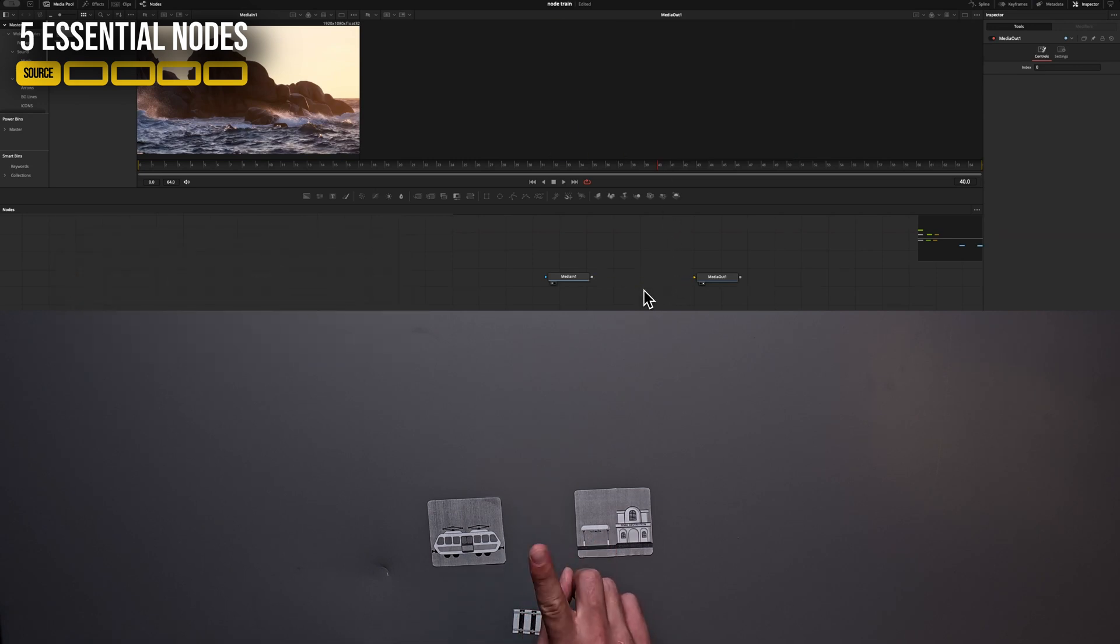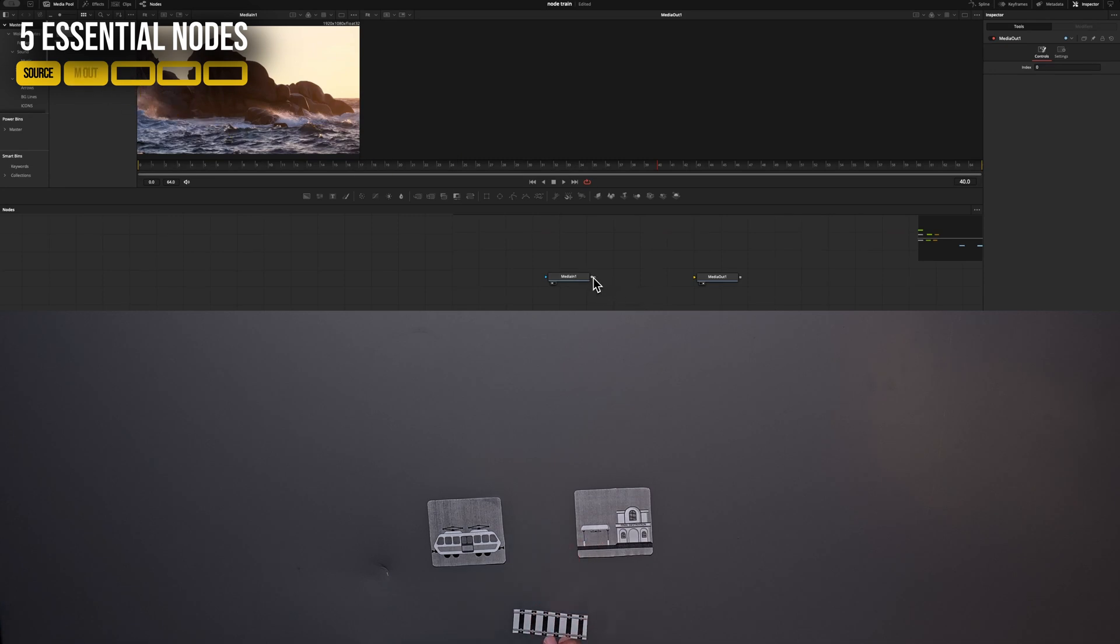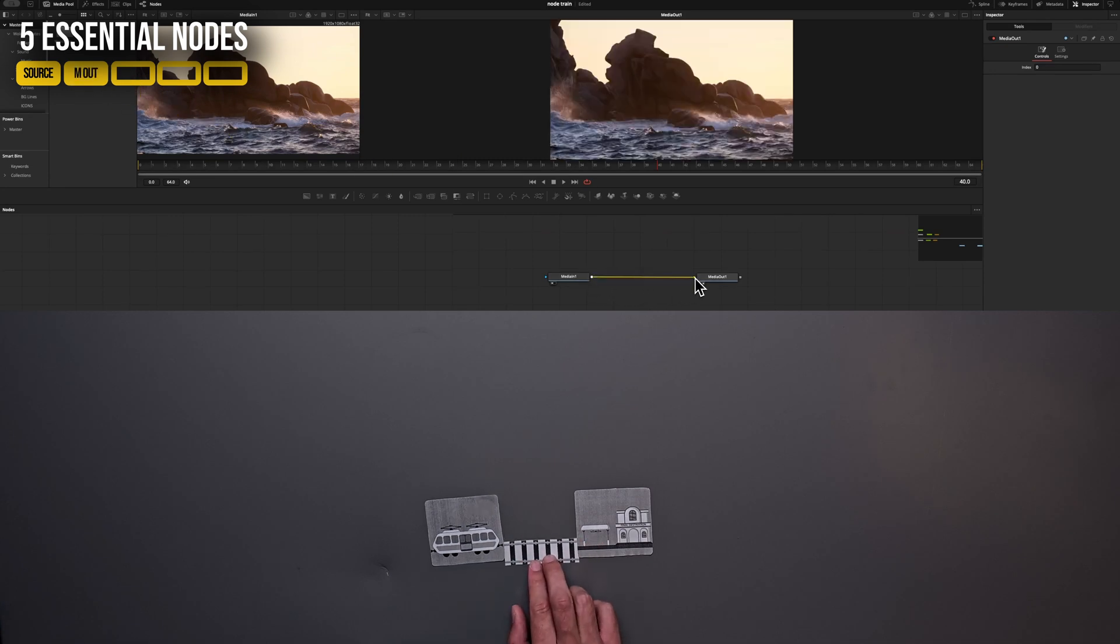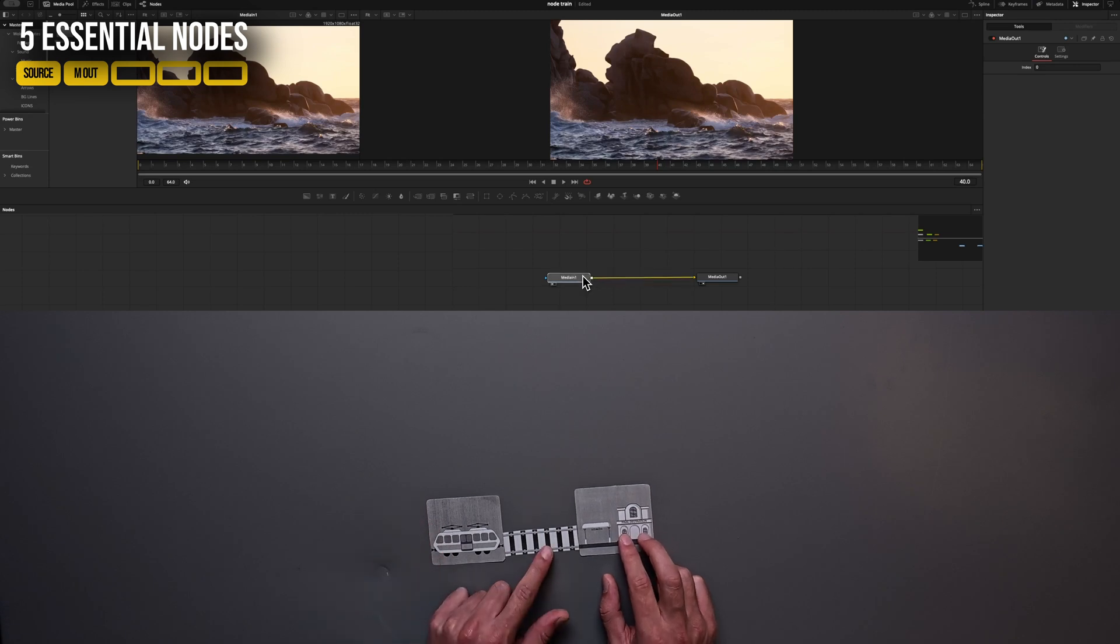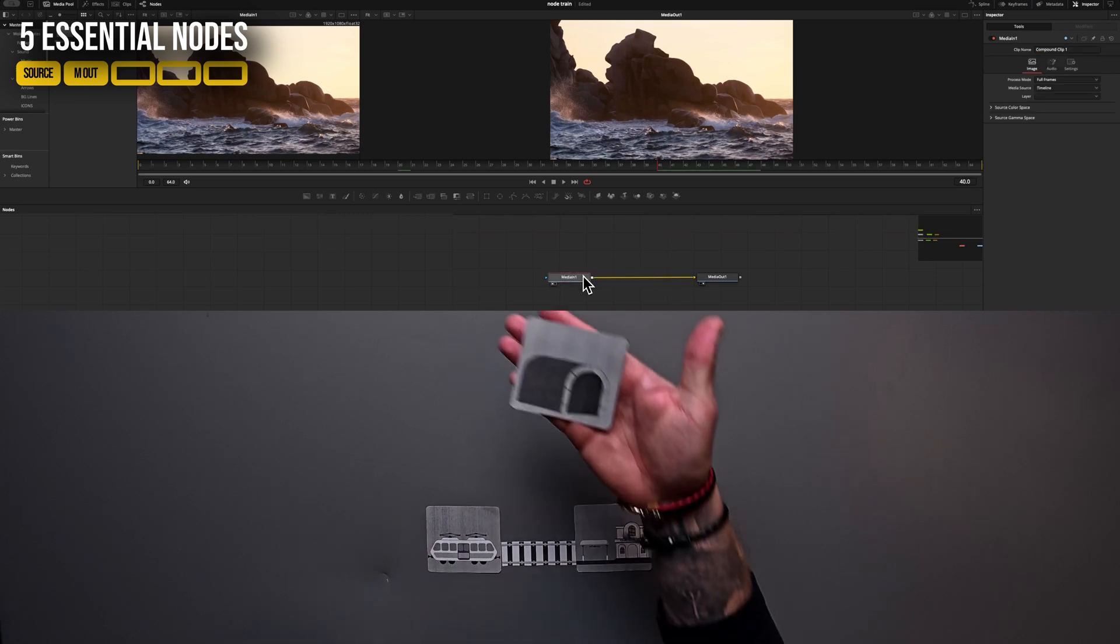And our media out is by the way already our second node that you have to remember, which is only here to make everything visible for us. So our final output.